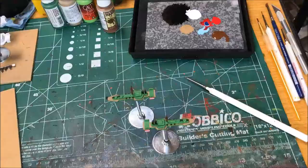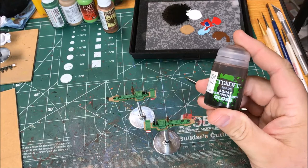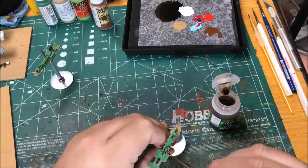I'm going to wash the deck planks with Agrax Earthshade from Games Workshop. I've completed painting